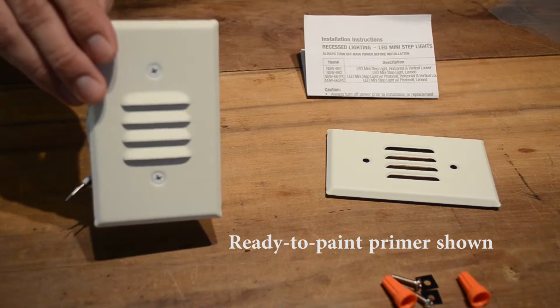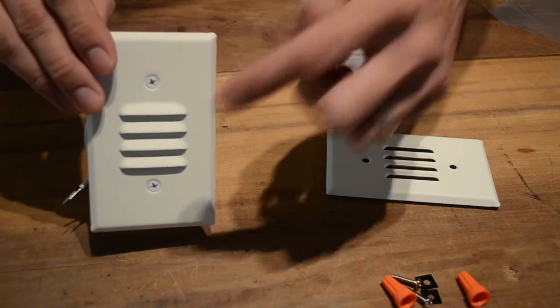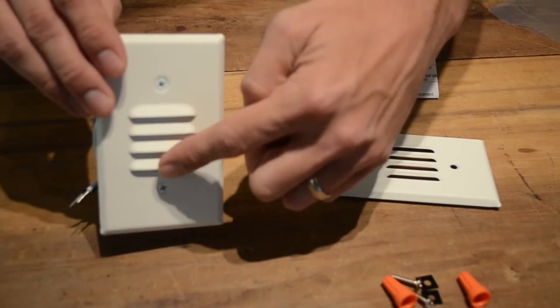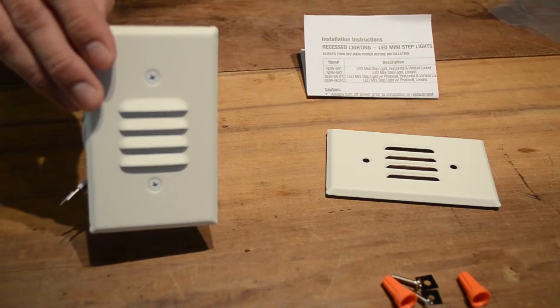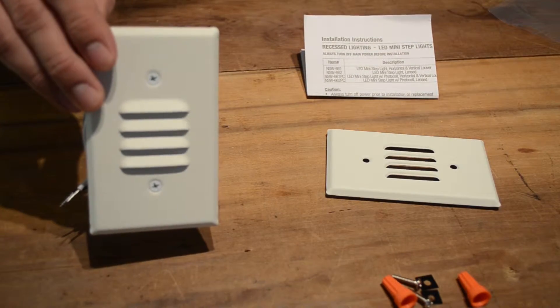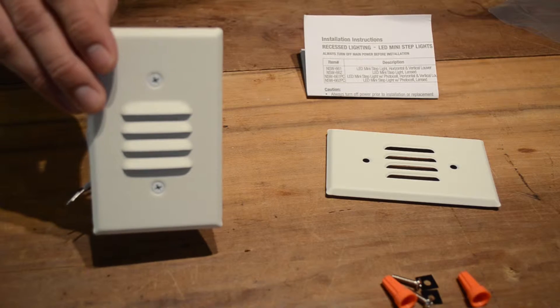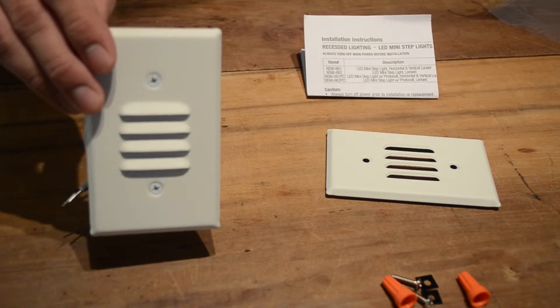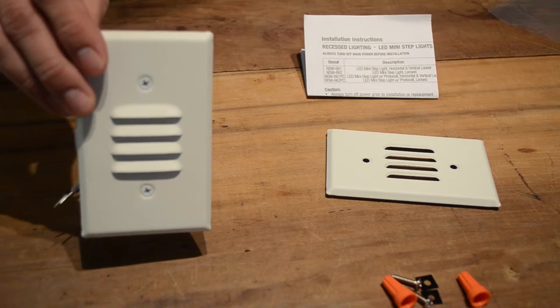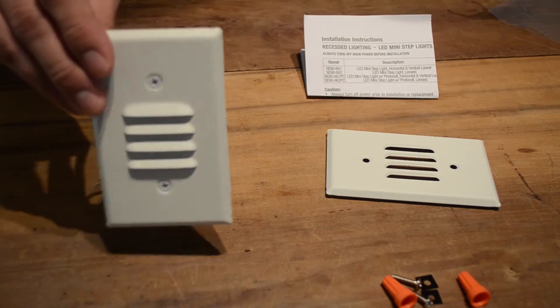This mini step light contains 12 LEDs with a warm white color temperature of 3000 kelvins and has a rated life of 100,000 hours on average.